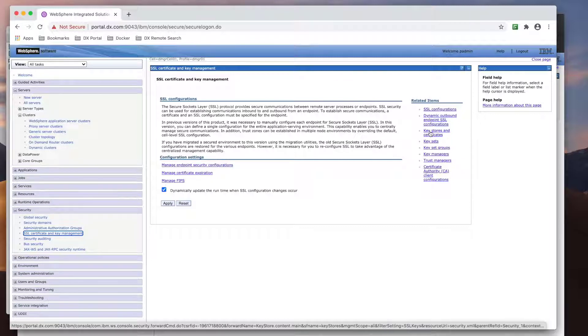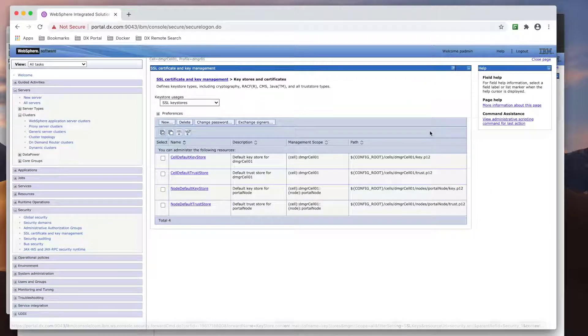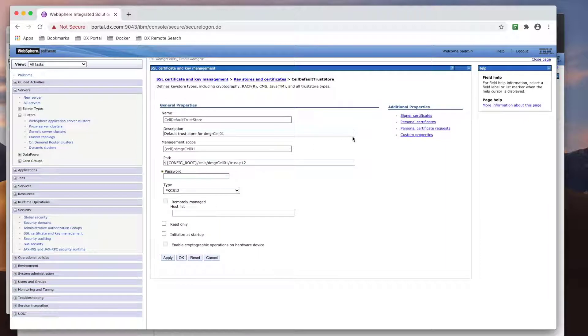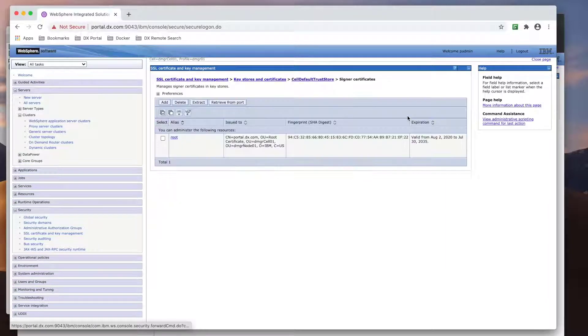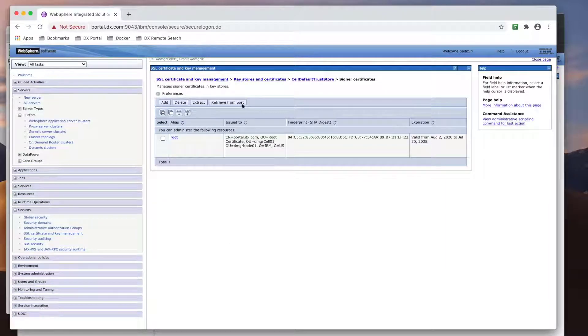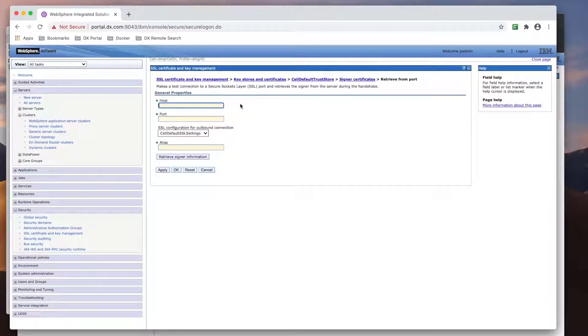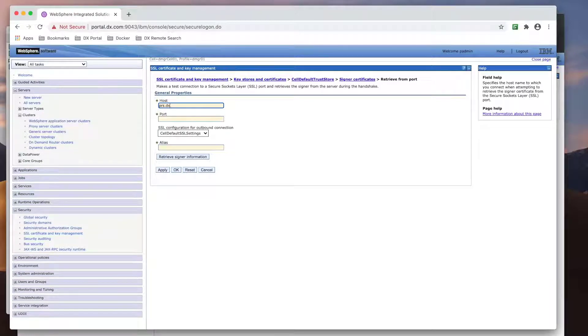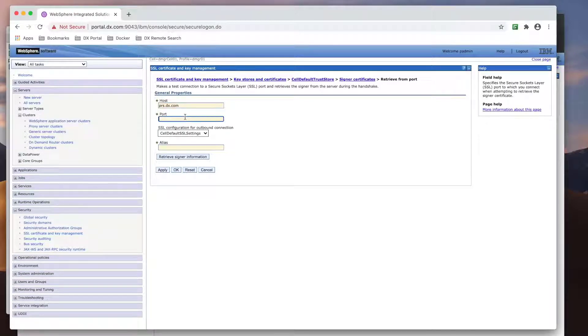Since portal is a cluster, we need to add the remote search server to the cell default trust store. Now, we put in our remote search server host and port and retrieve the certificate.